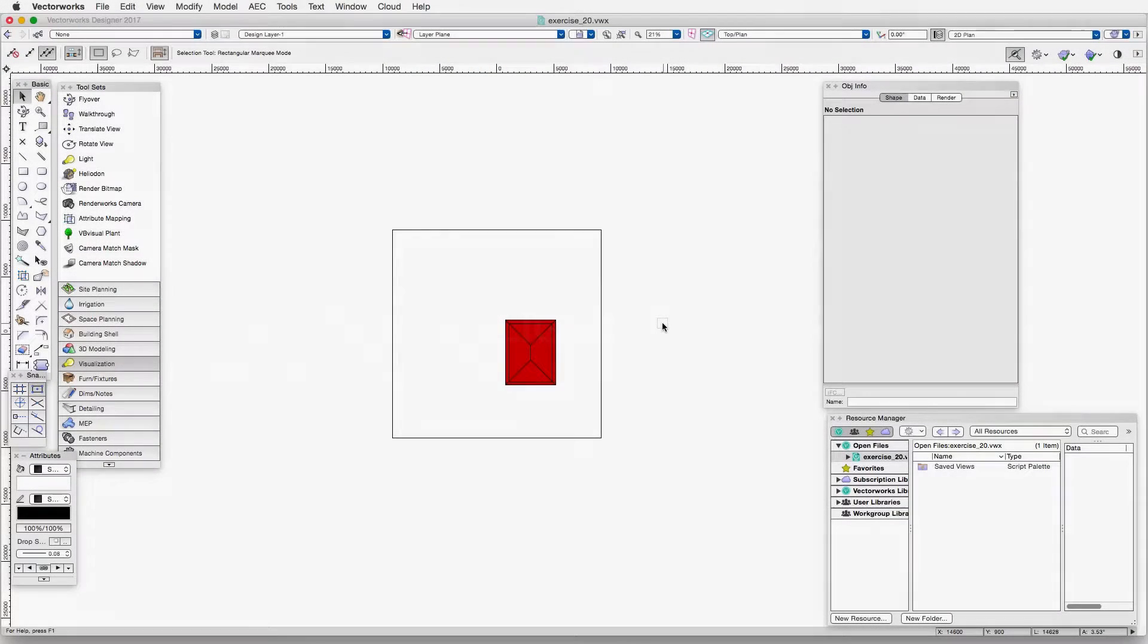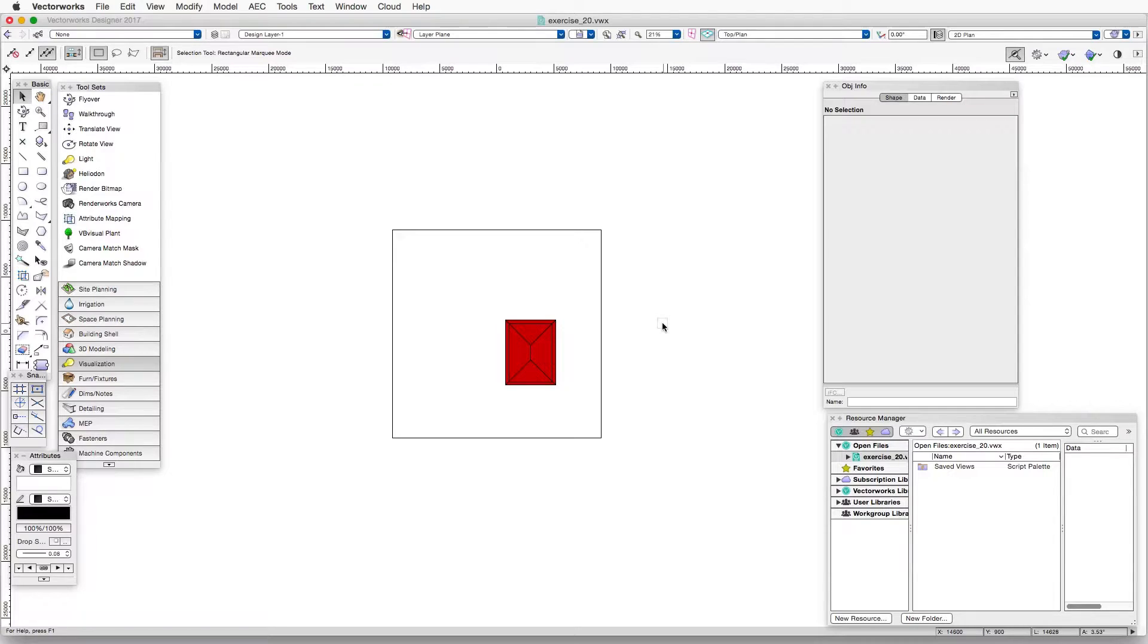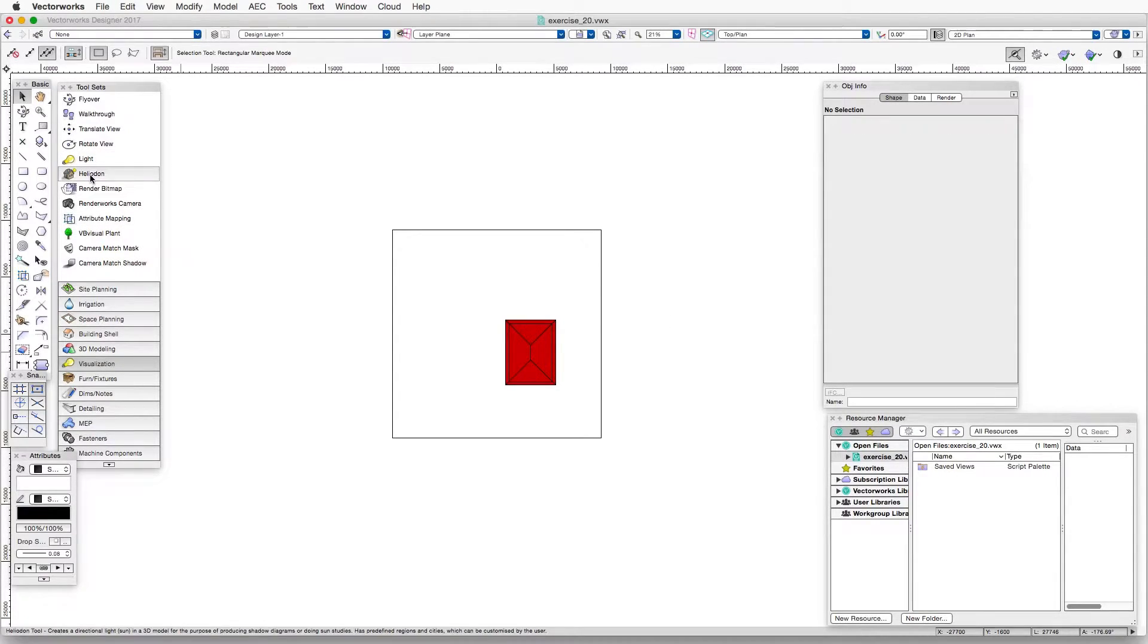In an earlier chapter, we looked at the use of a directional light as a way to simulate light from the sun. But there is a much better and stronger tool available, and that's the heliodon, which is available here in the visualization palette.